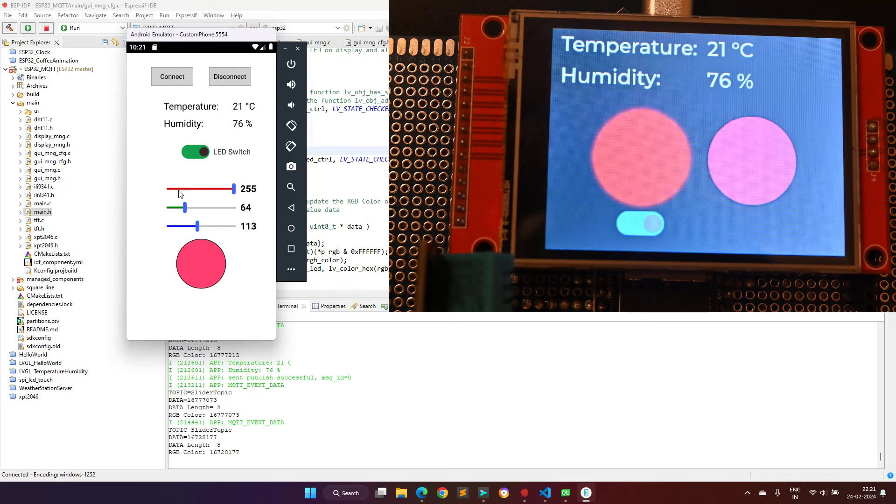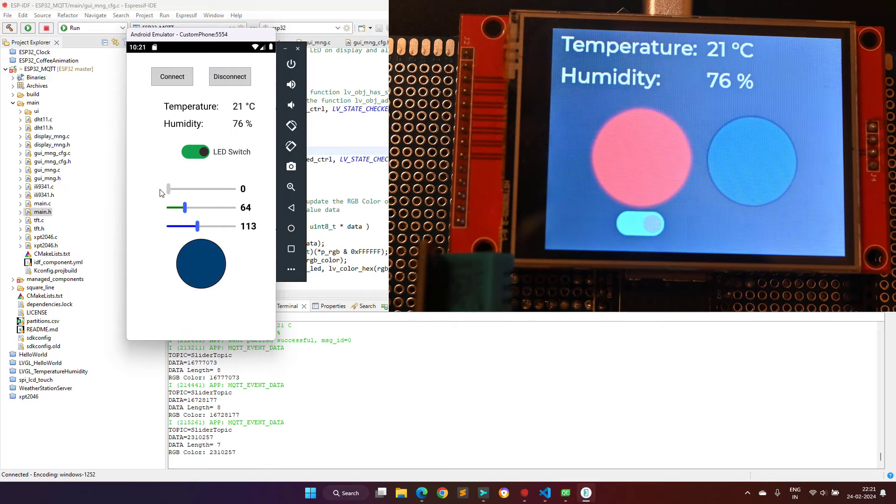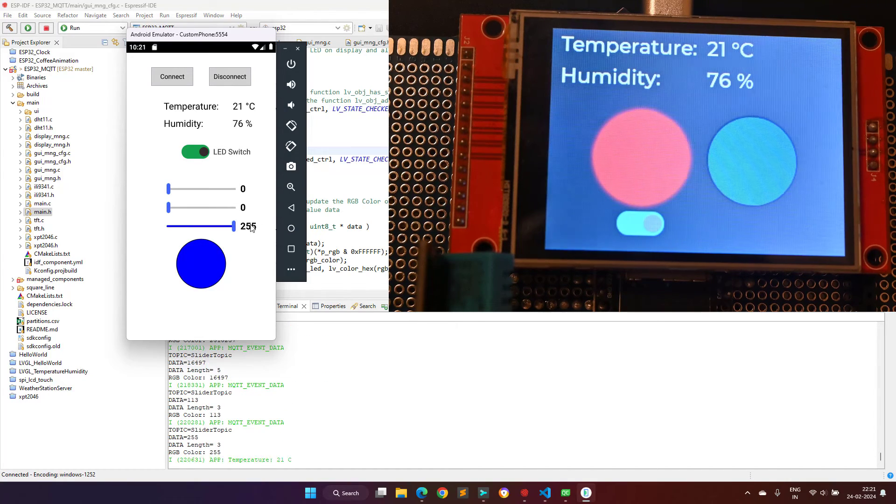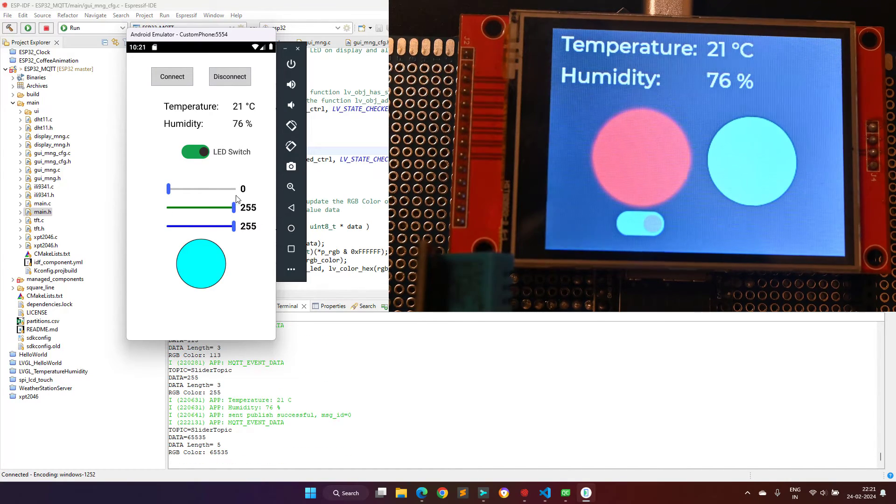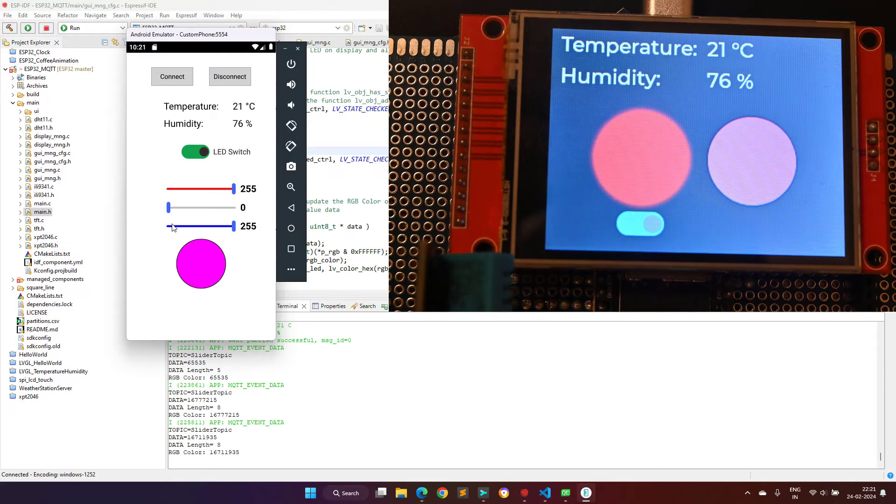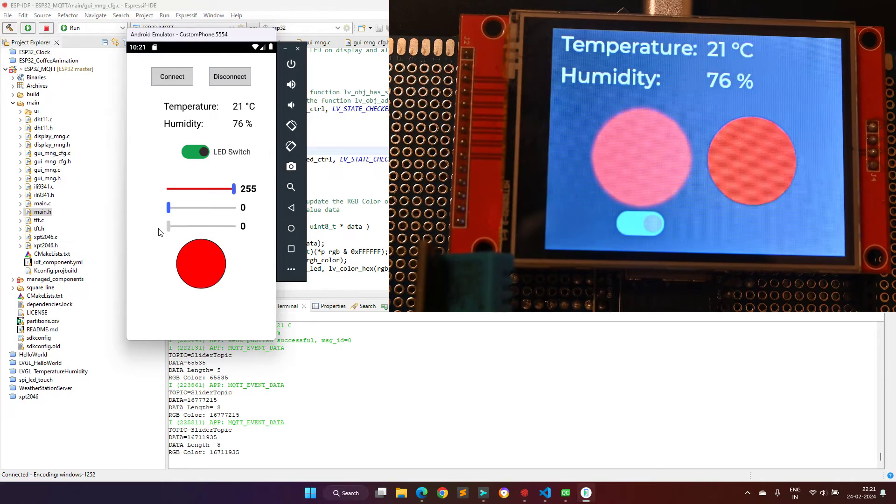Now, as you can see, the Android application is also working in the same way as the Windows application was working. This is the beauty of the Qt framework.